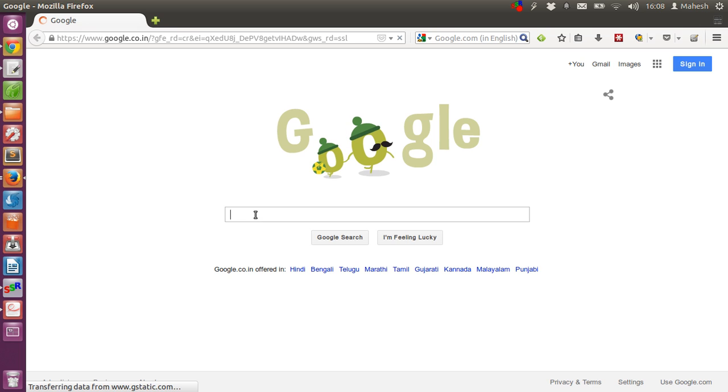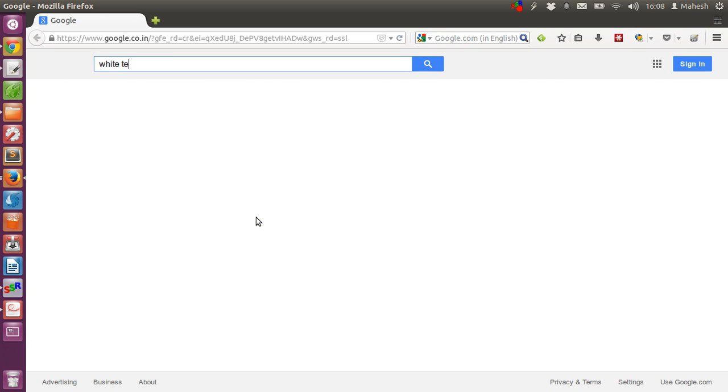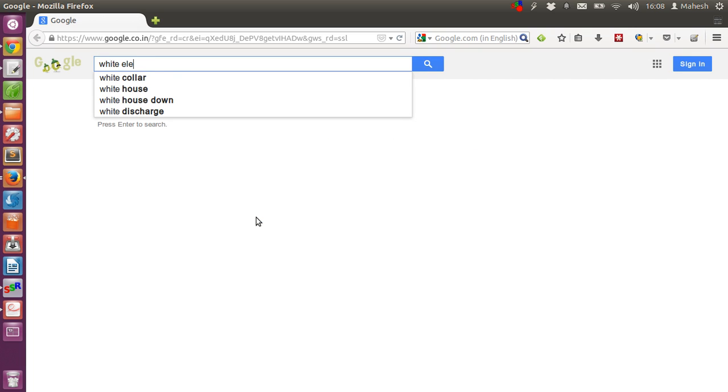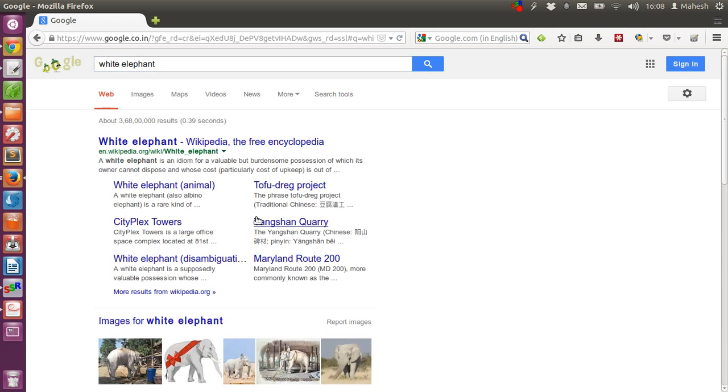After that, I'm going to type 'white elephant' as my search keyword here in this text box, then I'm going to hit enter.